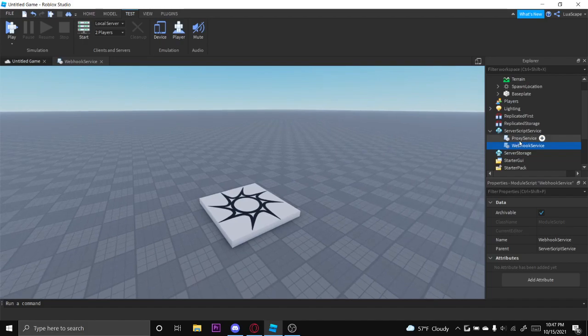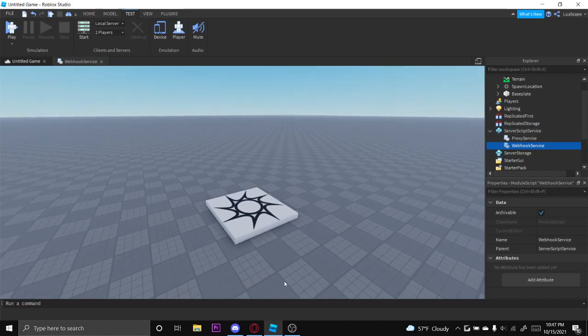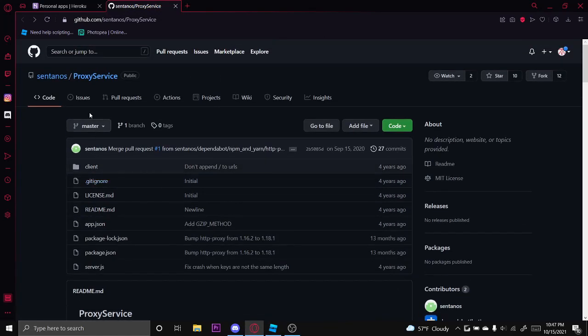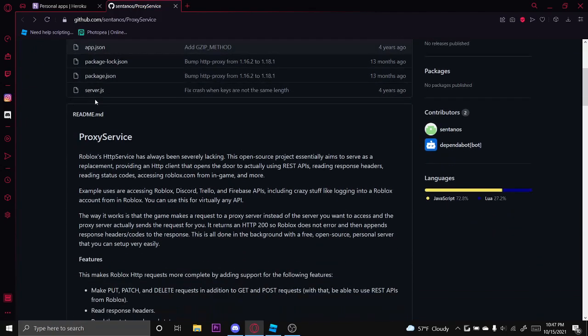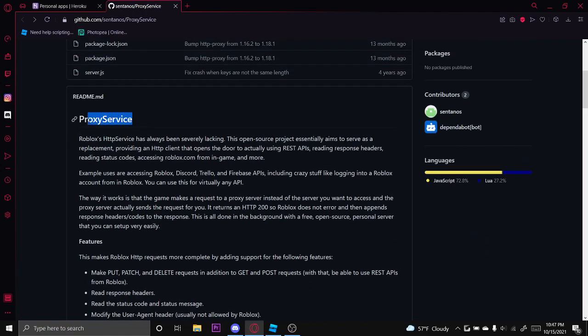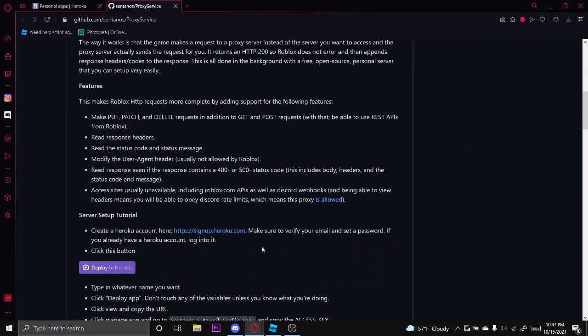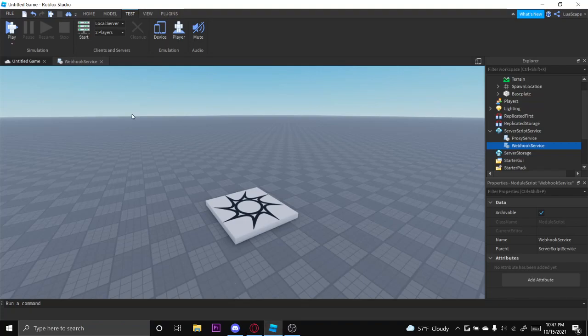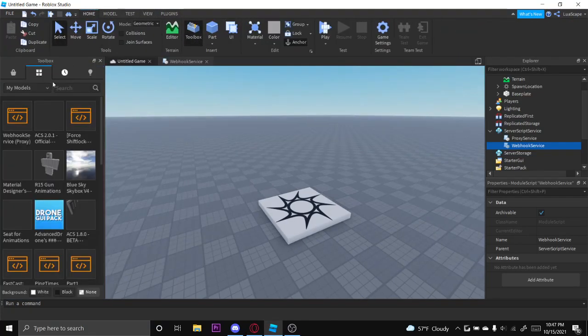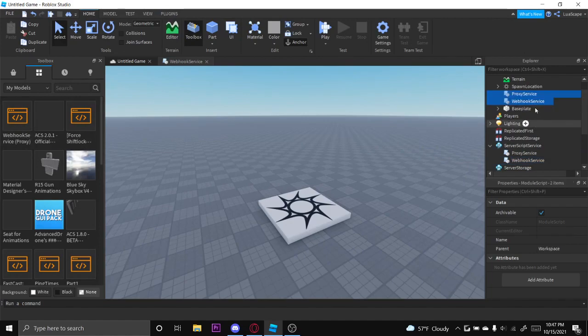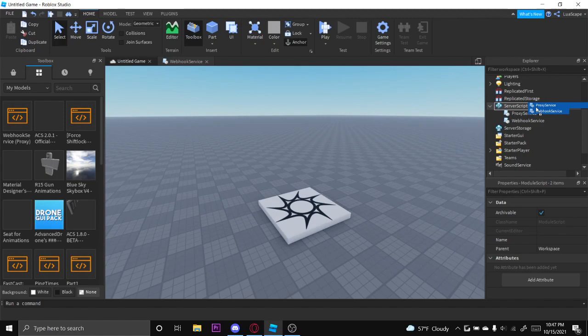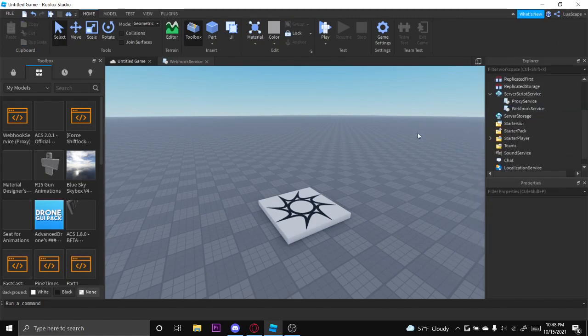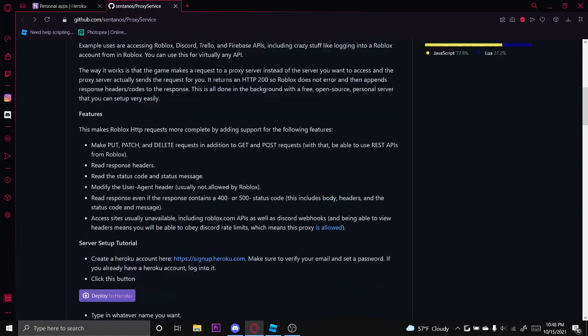In that previous video, I left the link to a dev forum post which linked to this GitHub repository right here, which shows you exactly how to use proxy service. I also created a model that you guys can insert, webhook service proxy. It'll give you these two module scripts and you want to put them in server script service. Do not put them anywhere else.